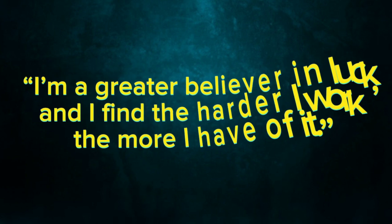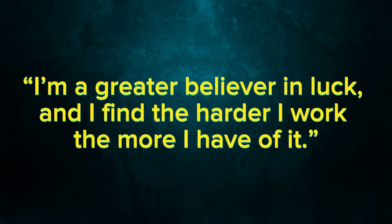I'm a greater believer in luck, and I find the harder I work, the more I have of it.